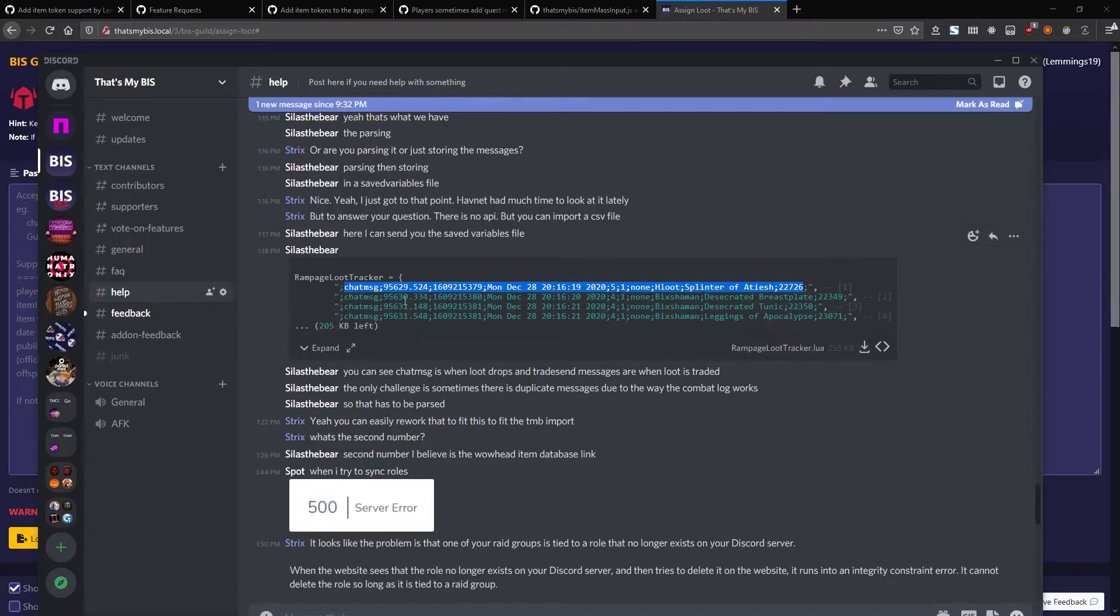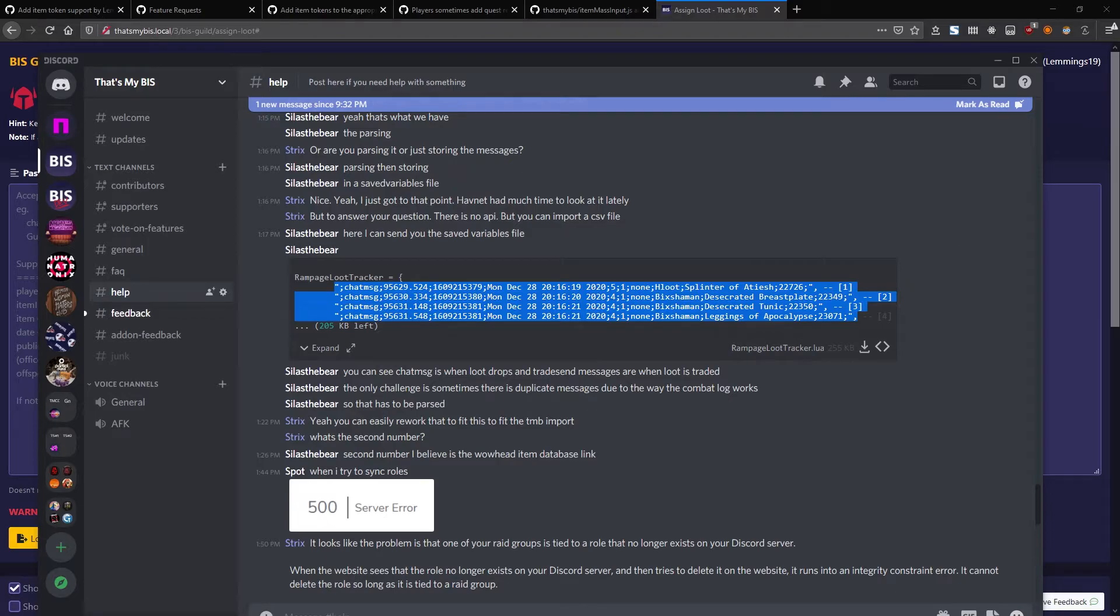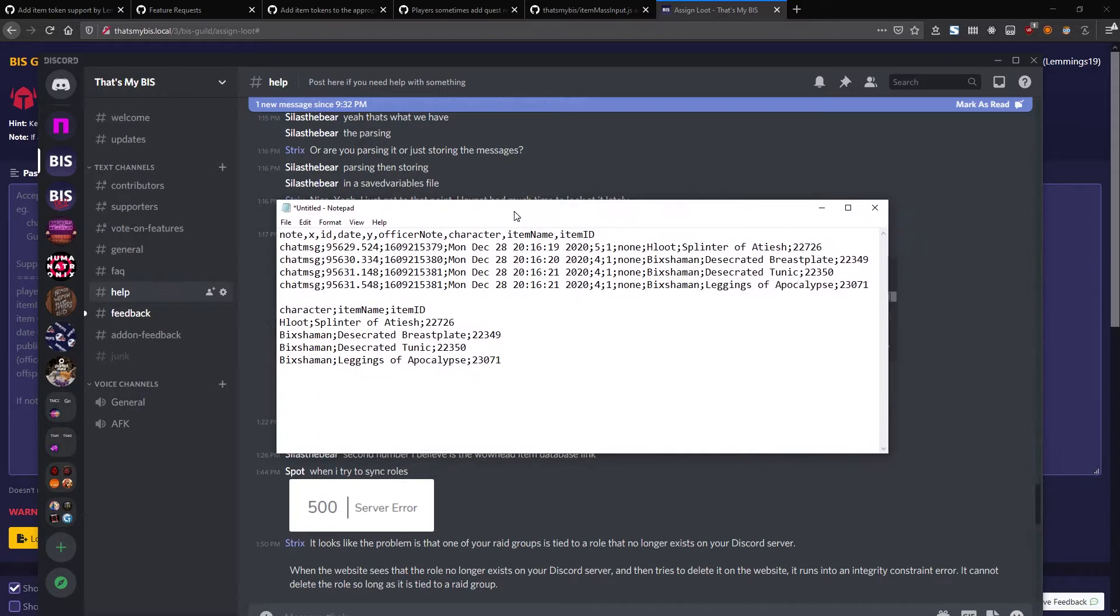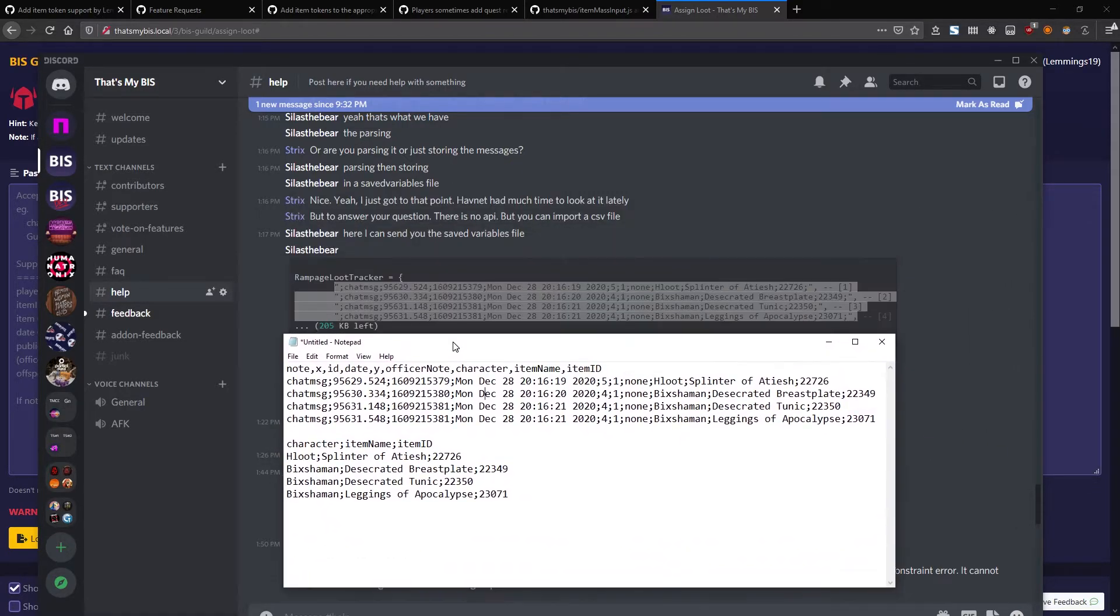They can take this and paste it into Google Sheets, or they can put it into something as simple as Notepad. I'm going to have an example right here.